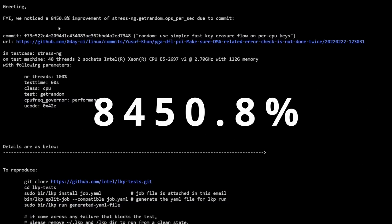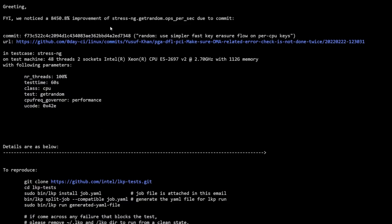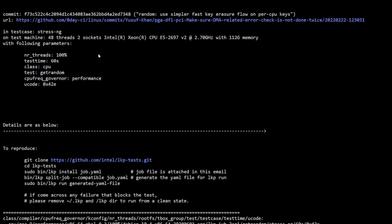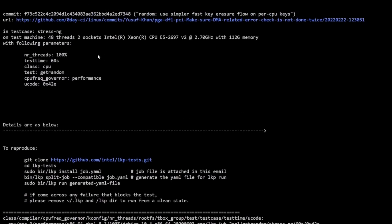An 8,450.8% improvement was created in a particular function of the Linux kernel. So let's talk about what this 8,450% improvement is about.